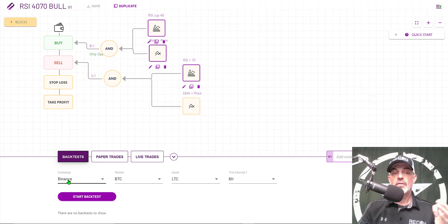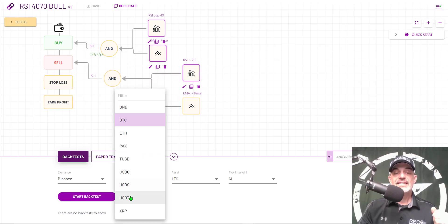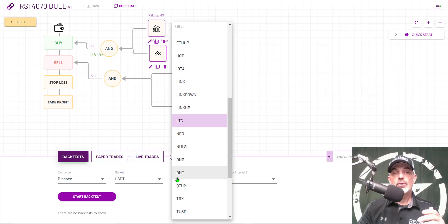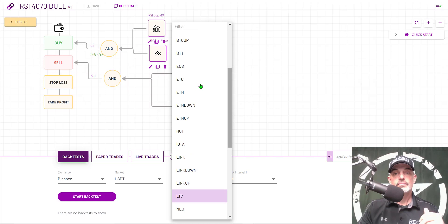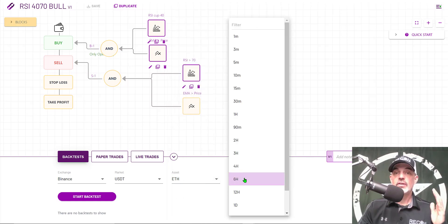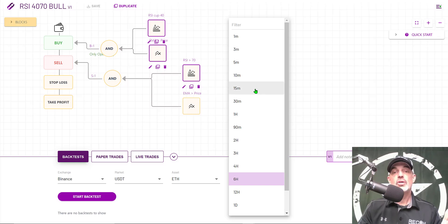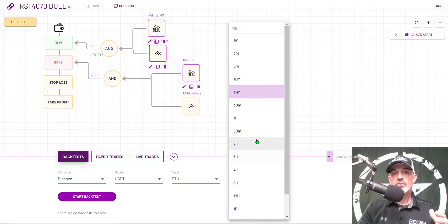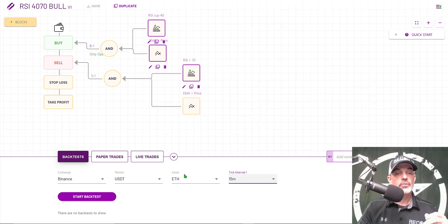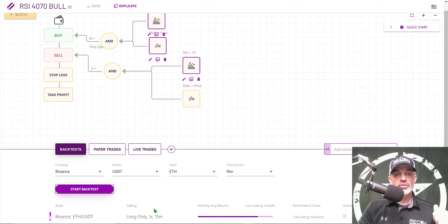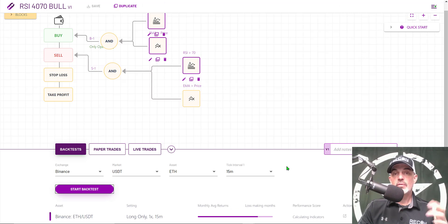I'm going to run this on the Binance exchange. USDT as my quote currency and ETH as my base currency. Why do I choose that currency? Because I've done a ton of back testing and I happen to know that it performs best with this strategy so far. We will test the strategy on the 15 minute tick interval. We hit start back test. The back test has started down below and this will take a moment.